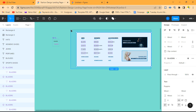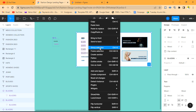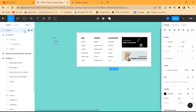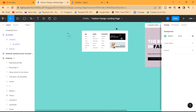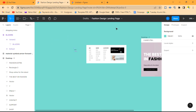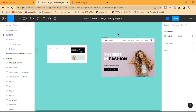We're going to group everything we've just created. We'll do a group selection and call this group "Shopping Menu".